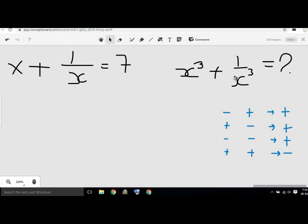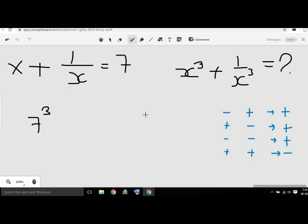x square plus 1 by x square. If we square again, we will make 2 plus 2 on the square. Now we can do minus. Here we have 2 pluses and we can do minus. This is 7. When it's 7 pluses.